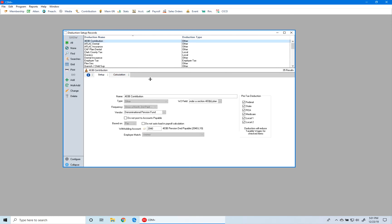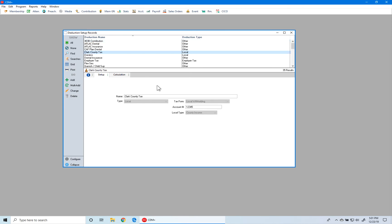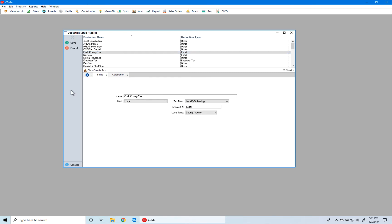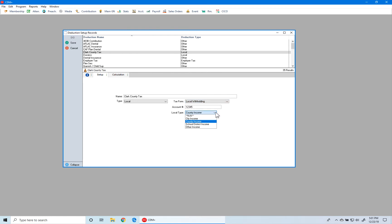The next deduction we want to look at is a local tax — in our case, Clark County tax. With this tax deduction, we want to ensure that the tax form is selected, the correct account number is entered, and the proper local type is selected. Under local withholding we have different options; in our case we want local withholding. Under the local type, we have county income selected. With those selected, we click Save.